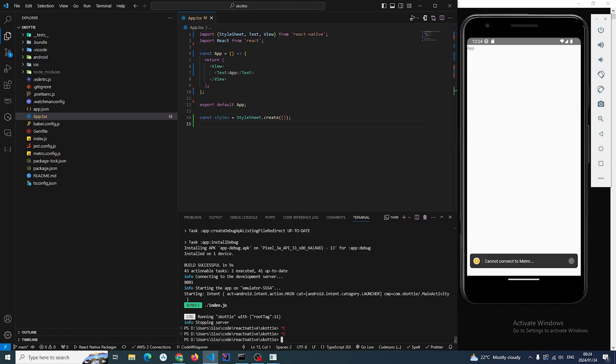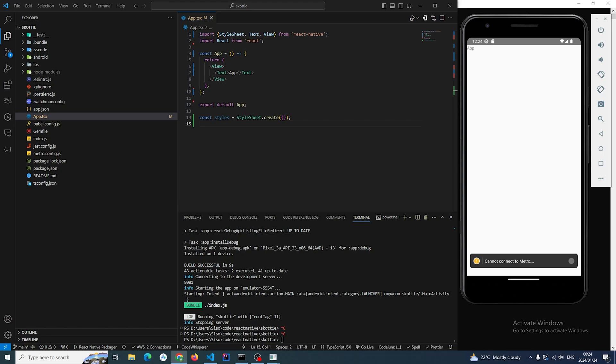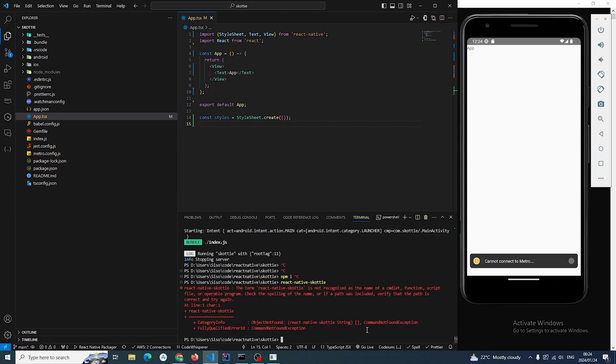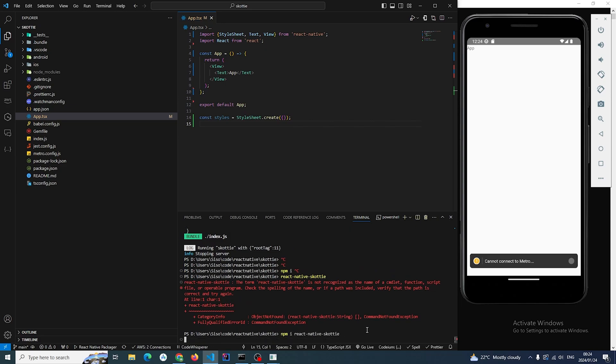And then I'm going to install the Scotty library. In this case using npm, so npm i.